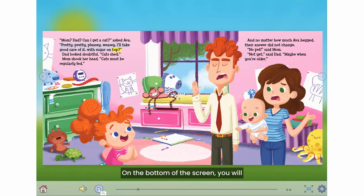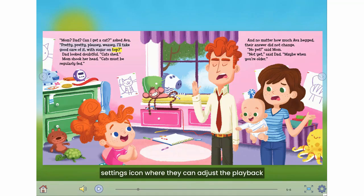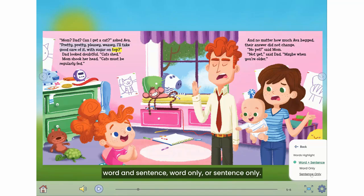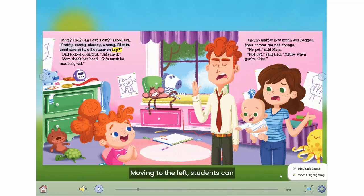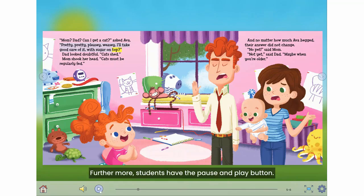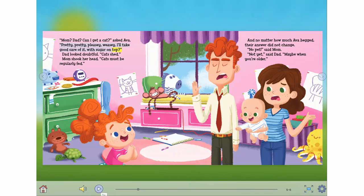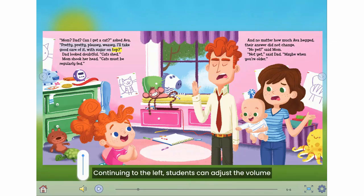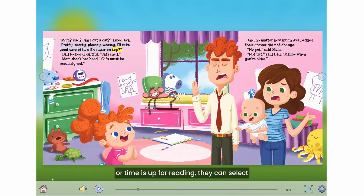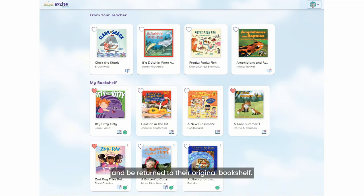On the bottom of the screen, you will notice some different icons for students. Starting in the bottom right, students have the settings icon where they can adjust the playback speed or adjust the word highlighting to be word and sentence, word only, or sentence only. Moving to the left, students can make their book full screen. Students also have the pause and play button. Continuing to the left, students can adjust the volume, although this can be done on the device itself. Finally, when they are done with the book or time is up for reading, they can select the home icon in the bottom left-hand corner and be returned to their original bookshelf.